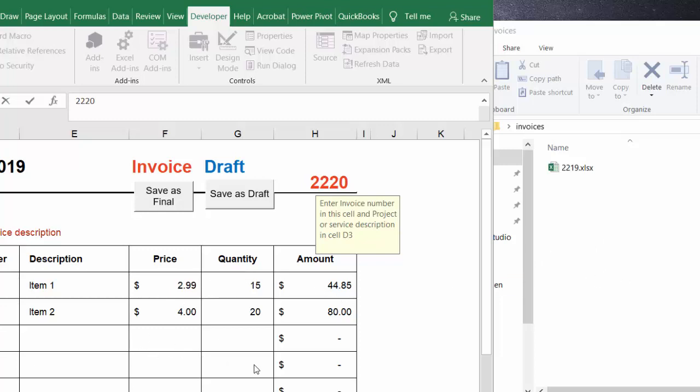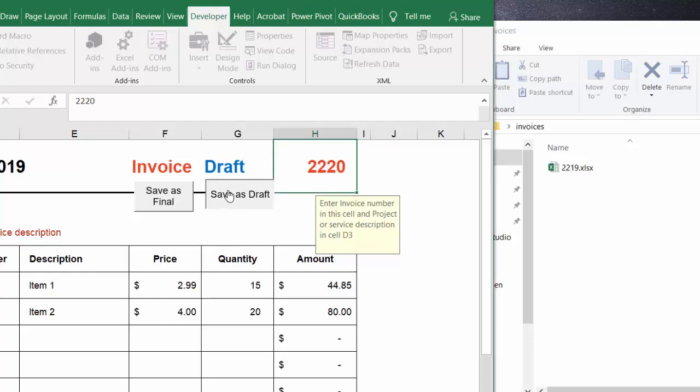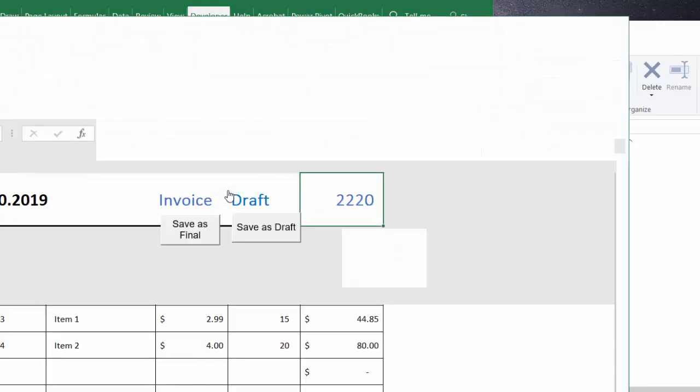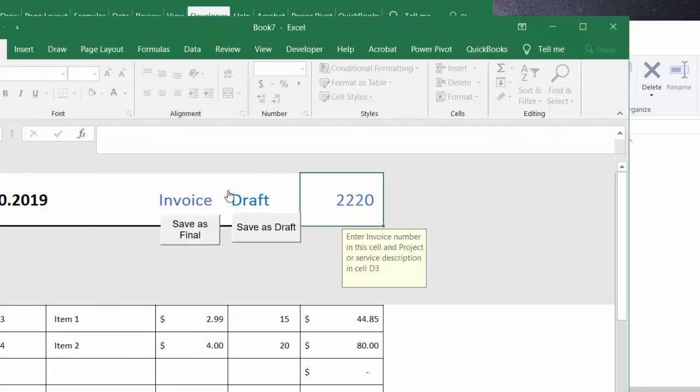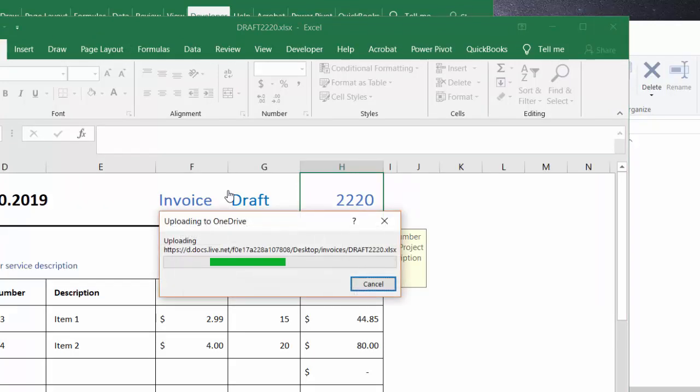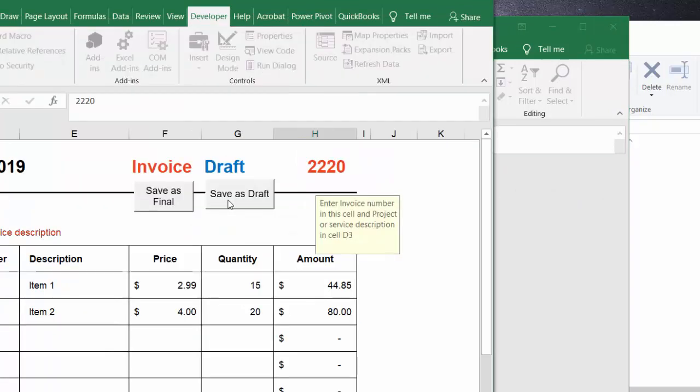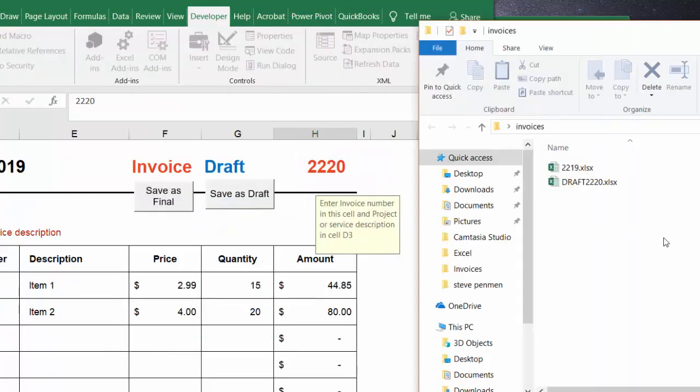I have this invoice entered in here, it's 2220, and so I'm going to click on the save as a draft button. Now it will go through a few things.